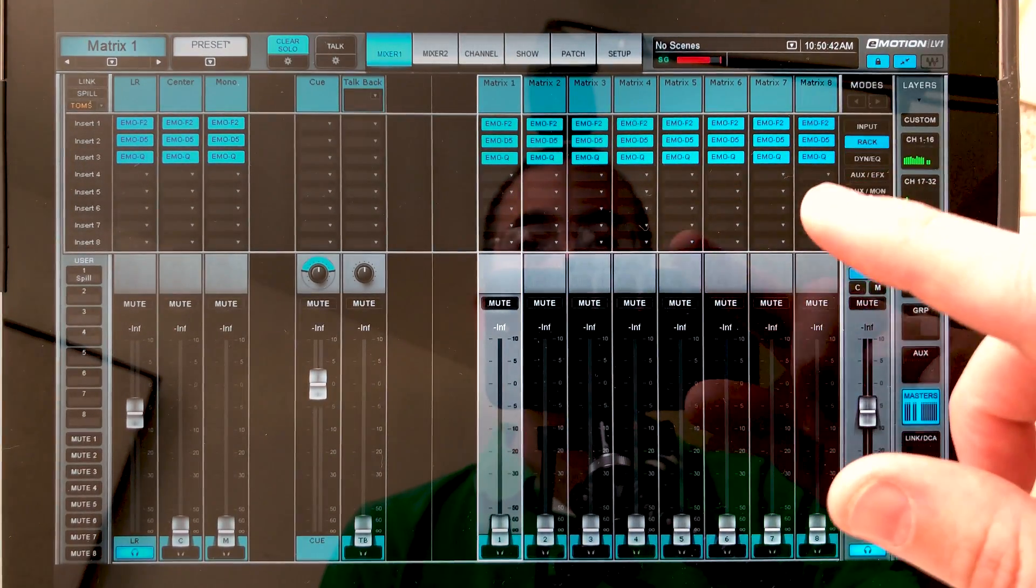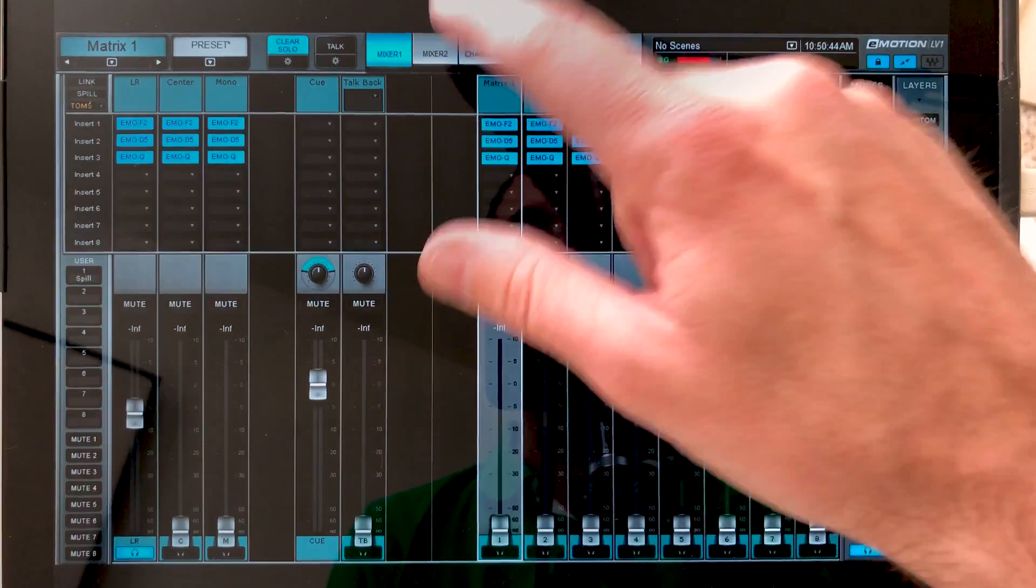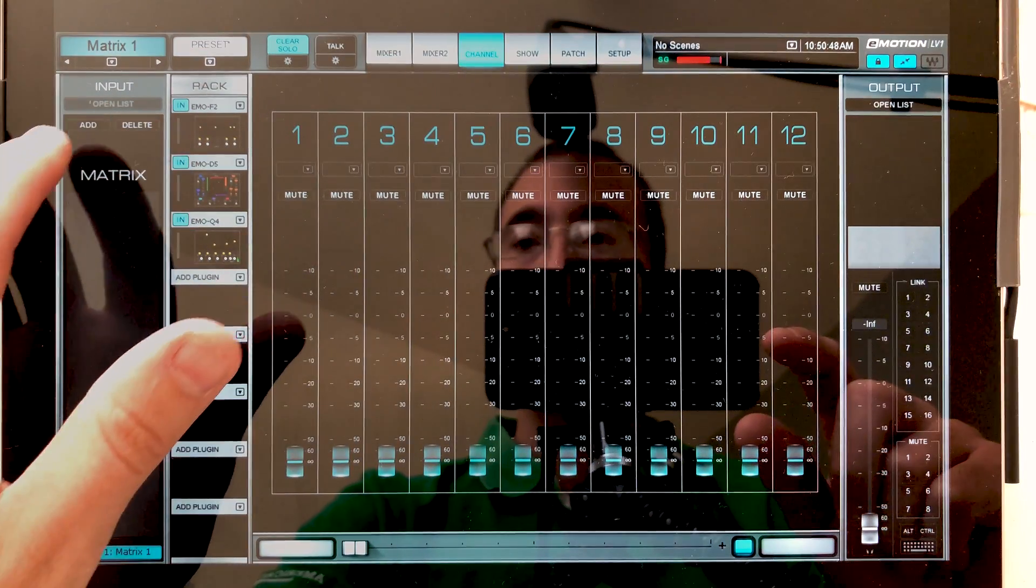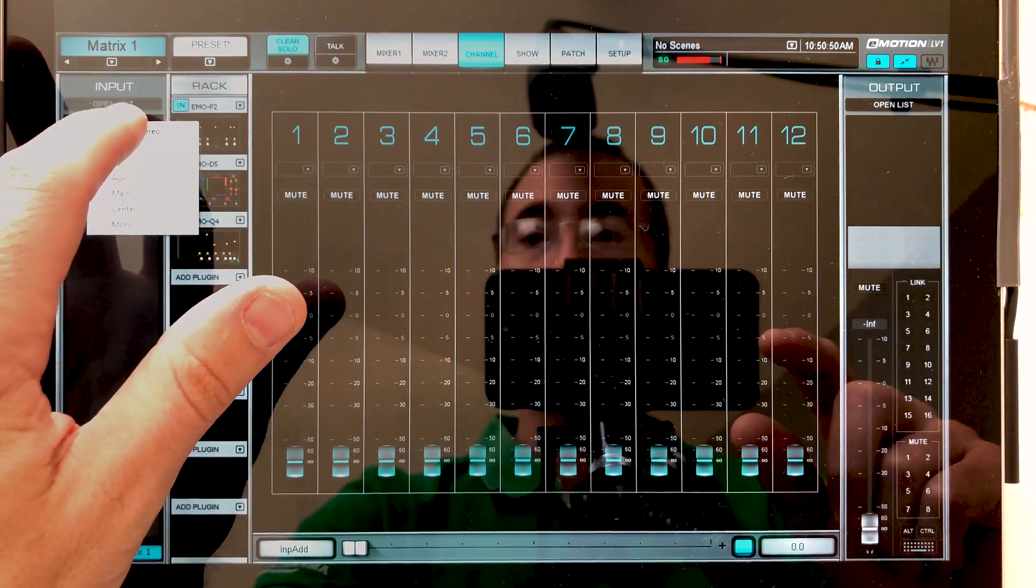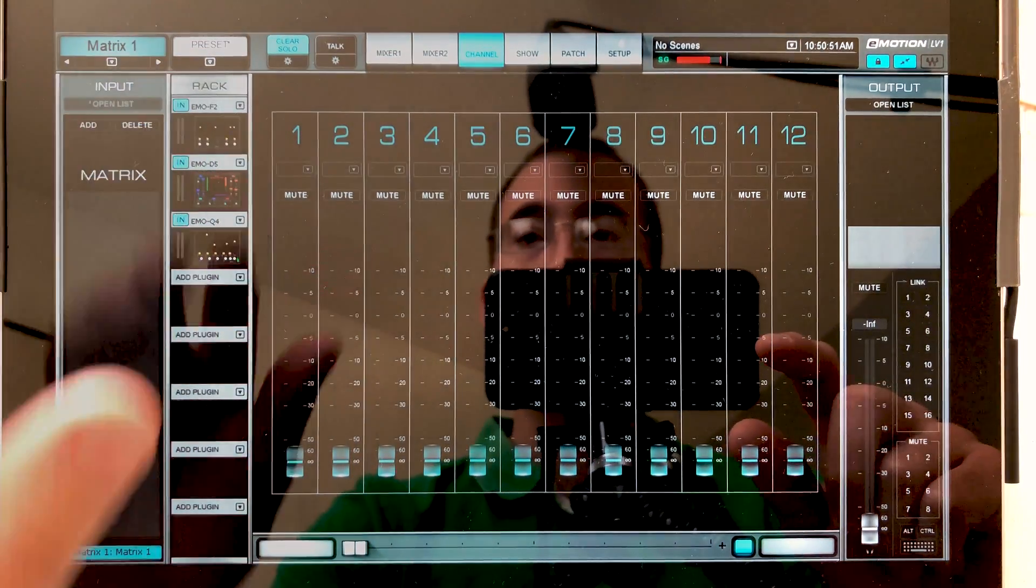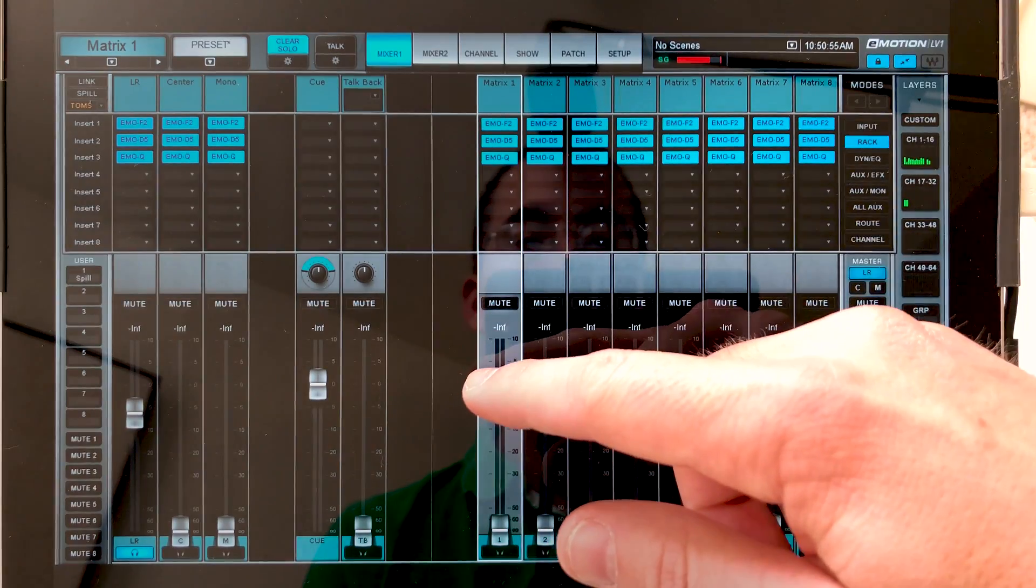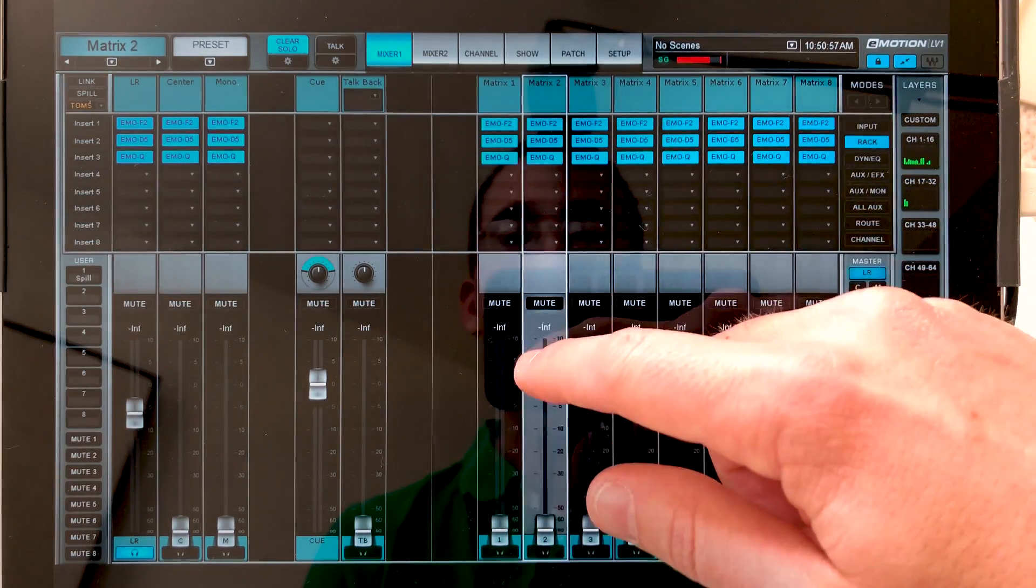But it's very easy to change that. If you just go to channel, go up to this input section and click add, we can very easily flip to stereo. Now we go back and we can see that our matrix is now stereo.